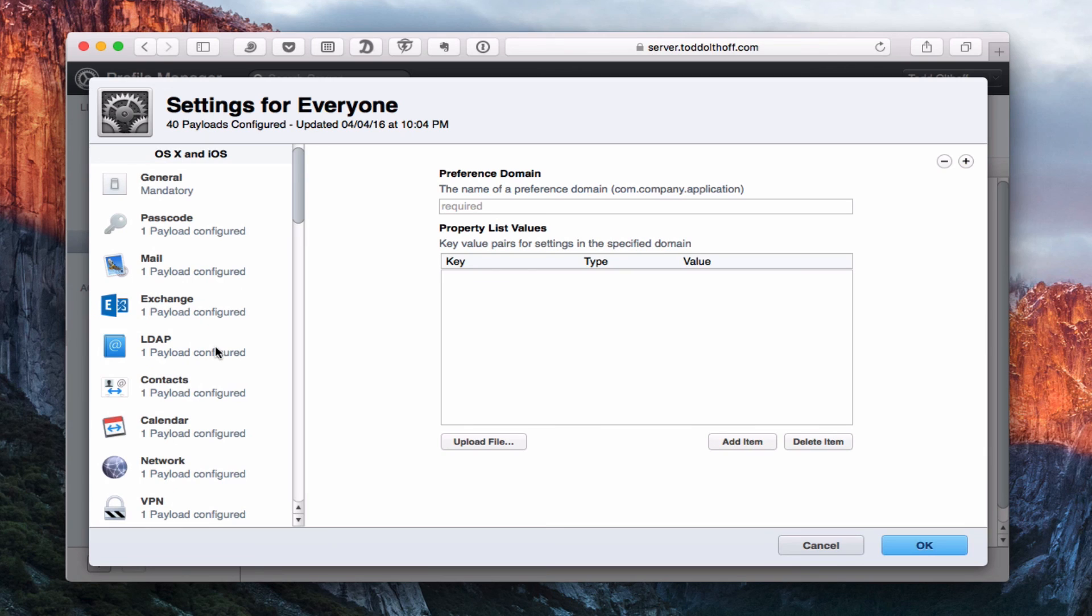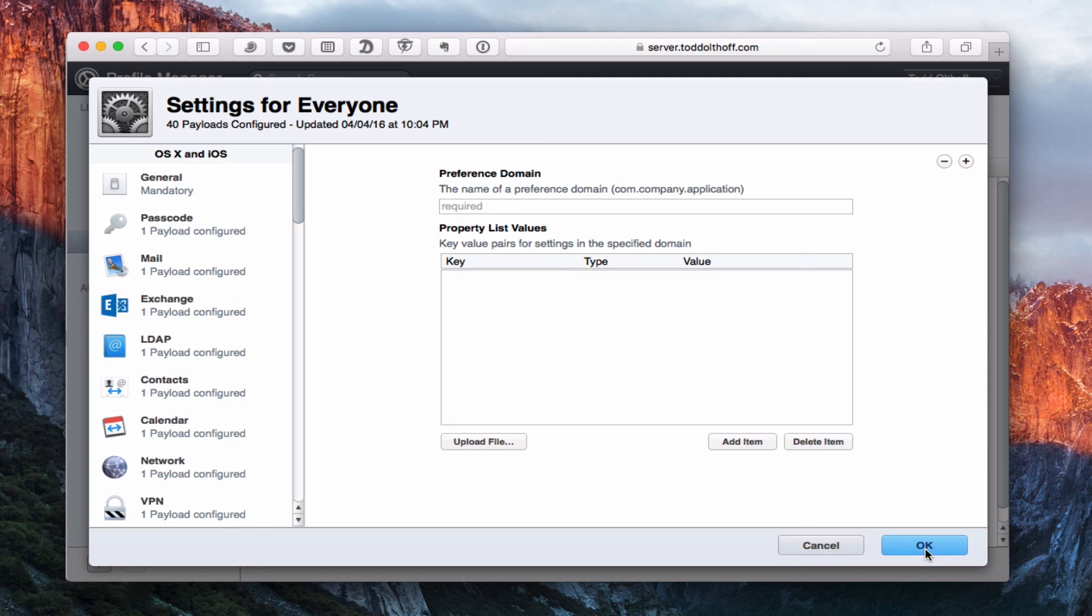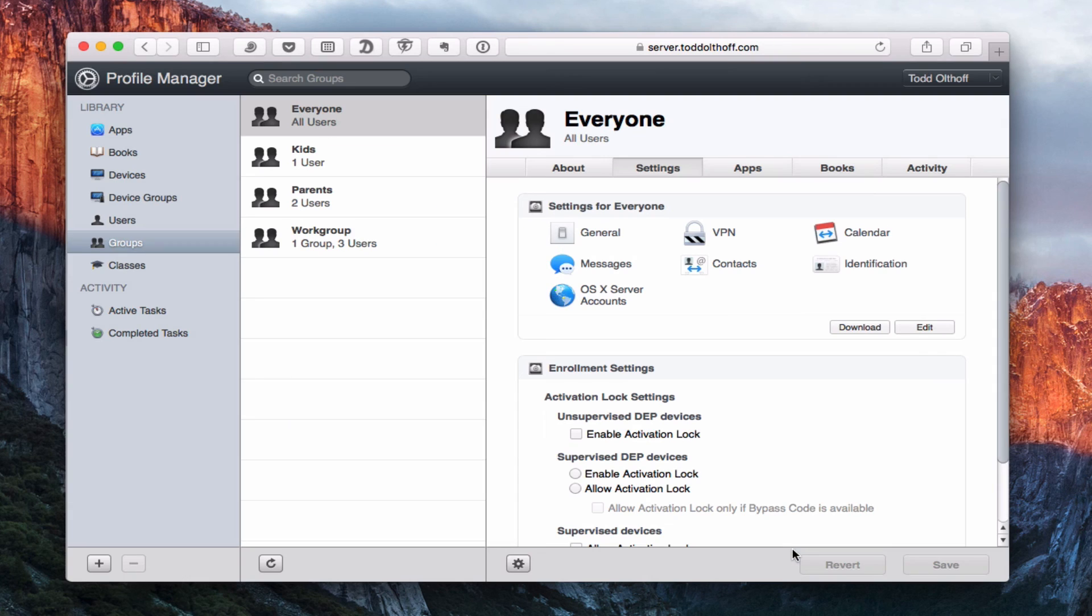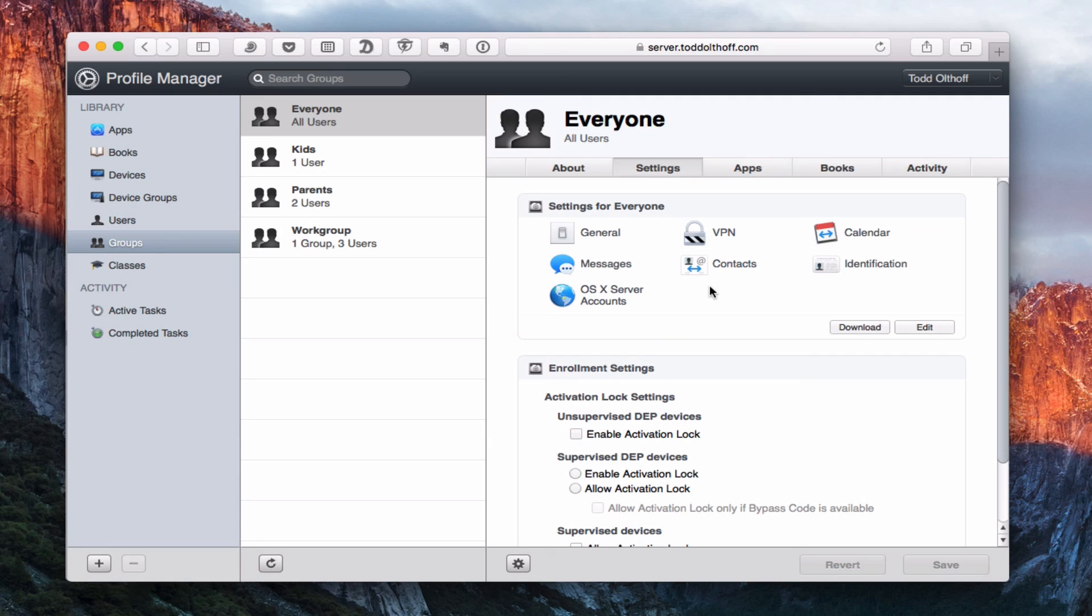So that gives you a real quick tour overview of all the different things that are available. There are some settings that have been added to Profile Manager. Notice it says I've got 40 payloads. If I just say OK, it would configure all of those and push them to my devices. Obviously, I don't want to do that because I'd never configured anything. So I'm just going to say cancel and it's going to take us back to the main screen and everything's back to normal. That gives you an idea of how to use the users and groups area and the different settings that you can set up.